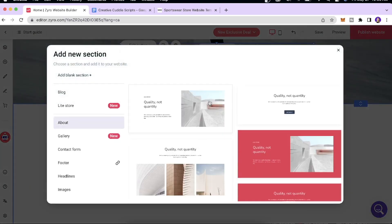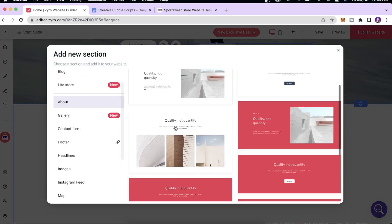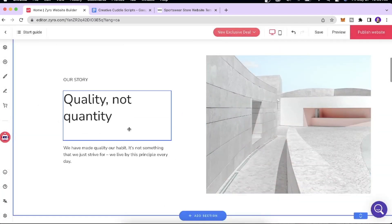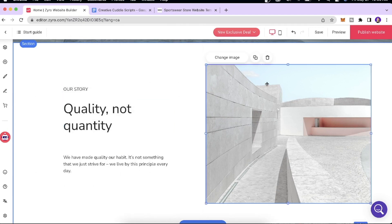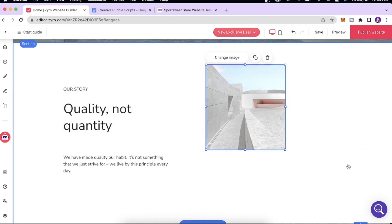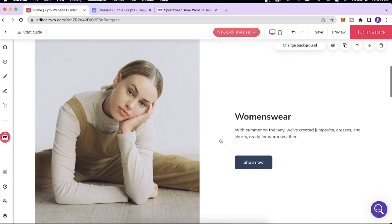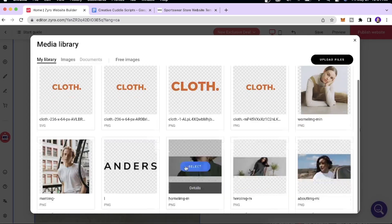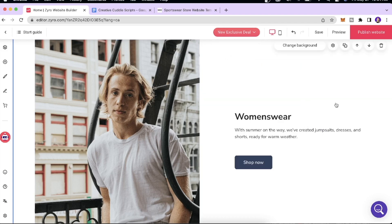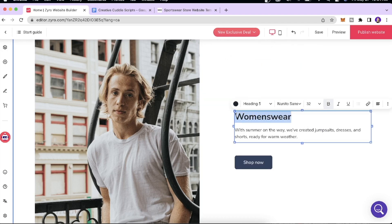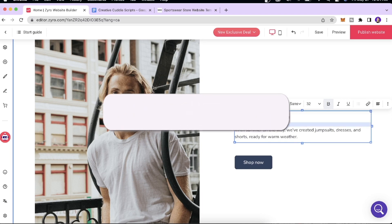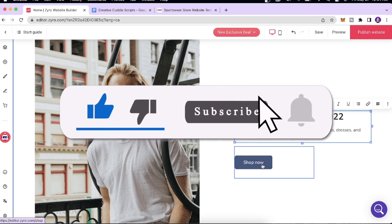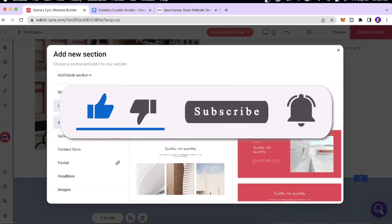If you want to add your own section, click 'Add Section' and choose from different templates — for example, an About section. You can edit the text, replace the image, add another image, and design it as you like. For the Collection page, I'll replace the image and change the text to something like 'Menswear Collection 2022,' and play around with the text styling.